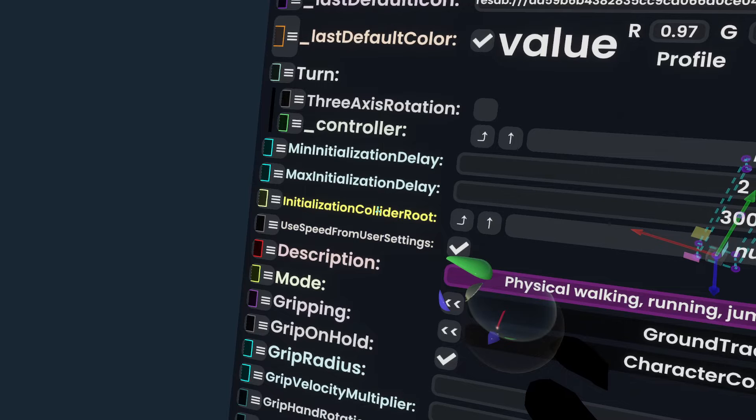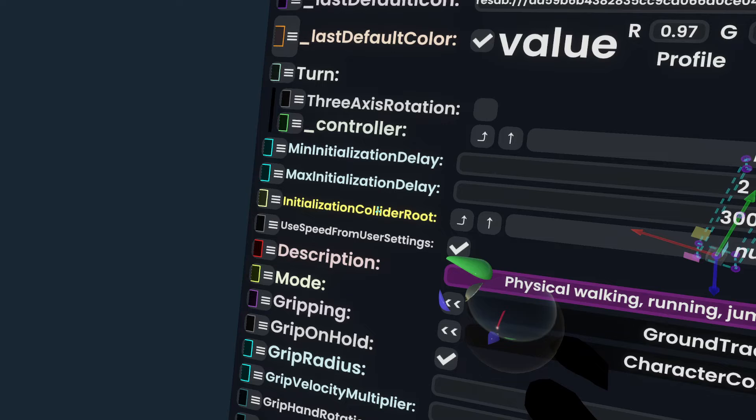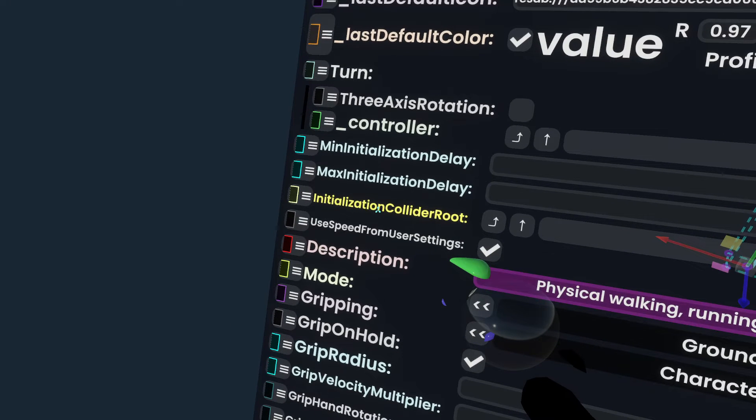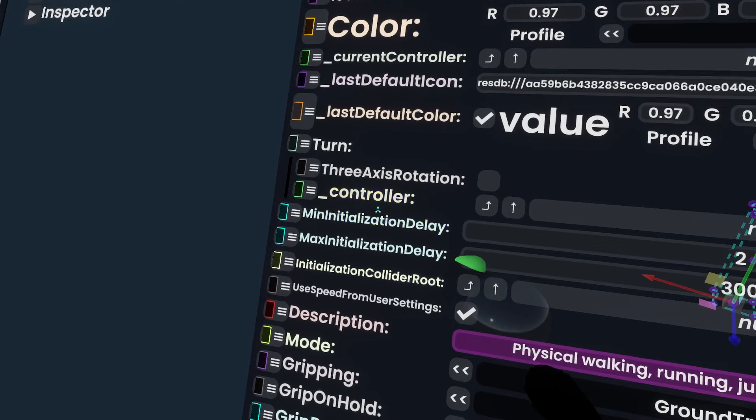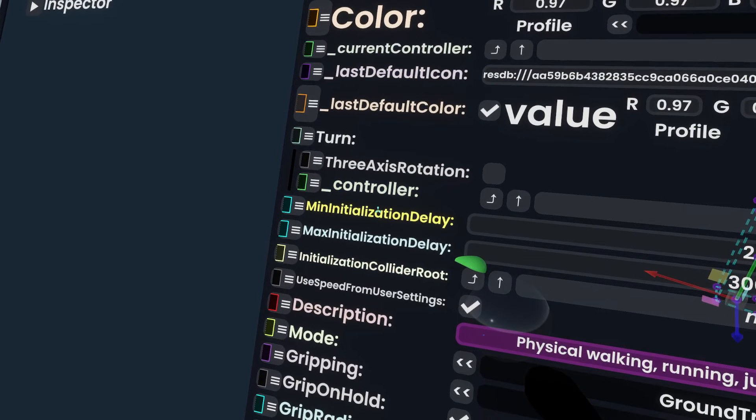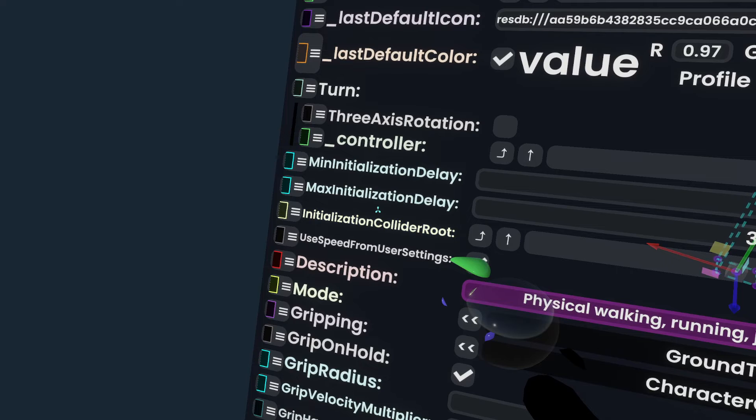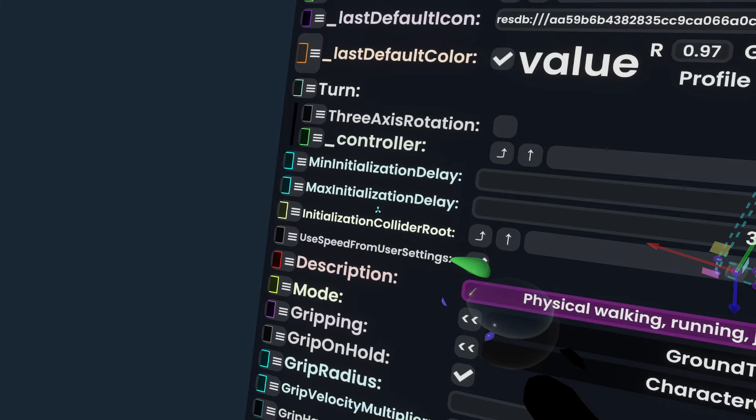So let's say you had a spawn room that had a bunch of character colliders in it. You could put that spawn room into initialization collider route, and then any collider that is found underneath that, if that's found during this initialization setup, which is between min and max, then it would be like, yep, we have found the thing that you want to collide with first, and it would kick in that.